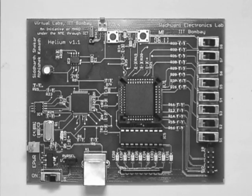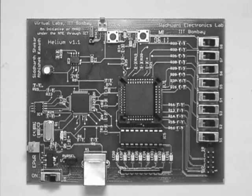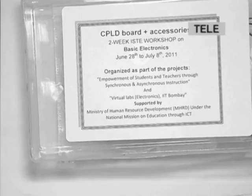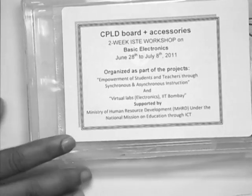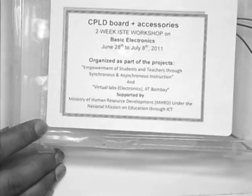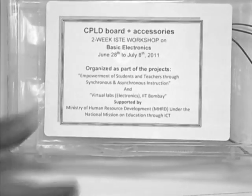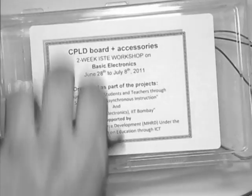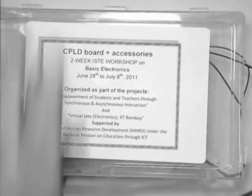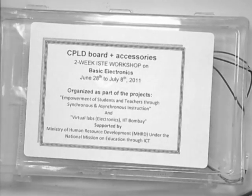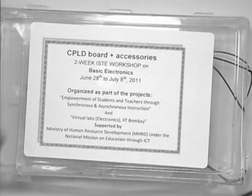So the board will look something like this. I will start by introducing you briefly to the board. Before the board, let us see the whole kit that you will be receiving. You will be receiving a complete kit enclosed in a plastic box.